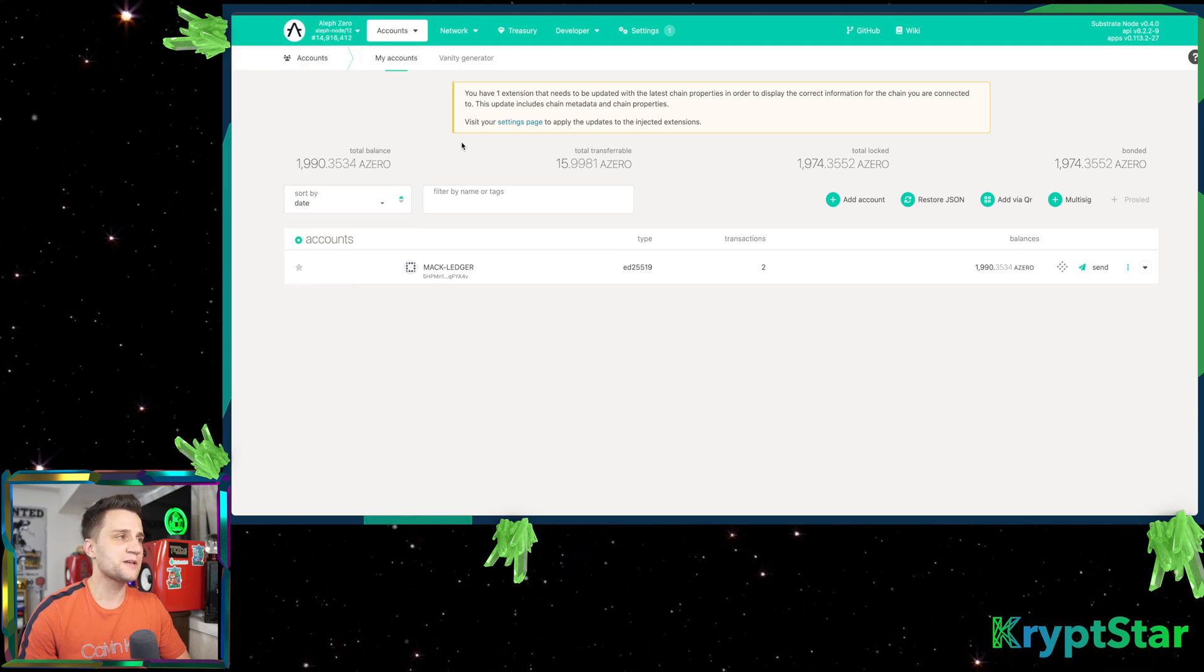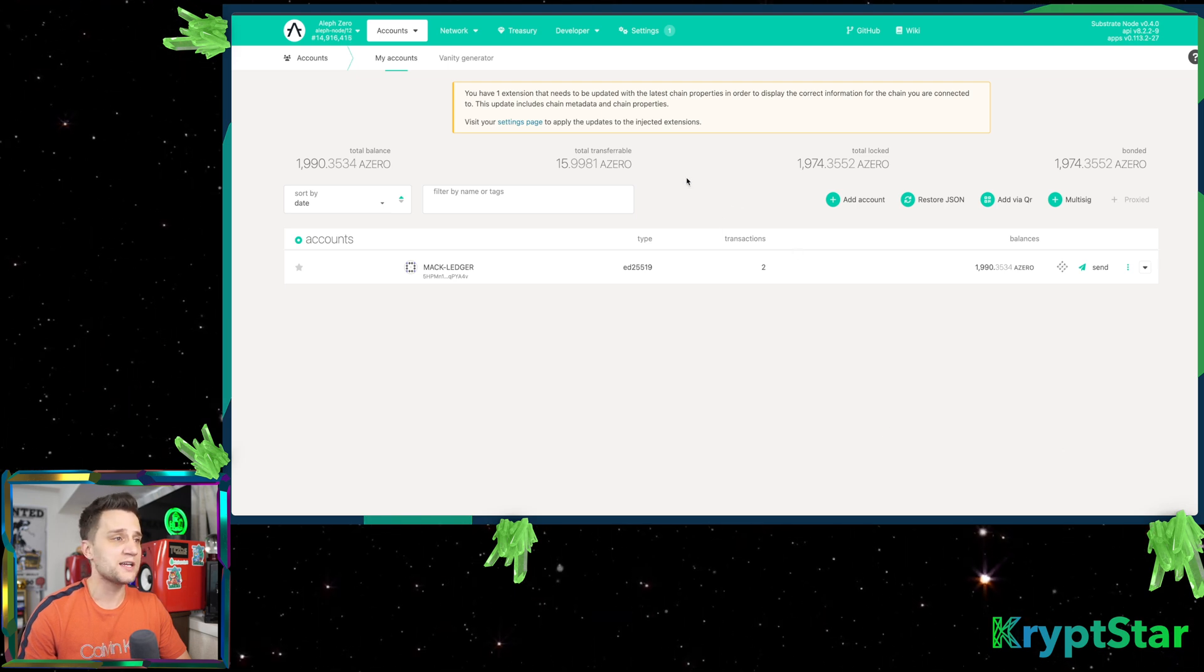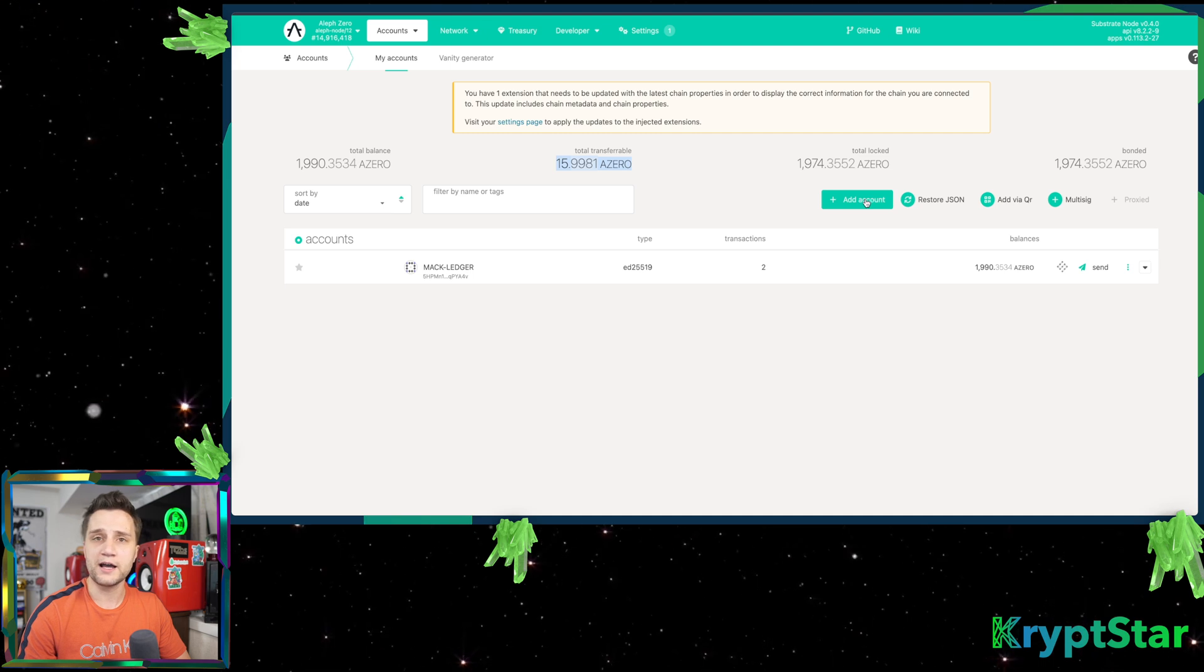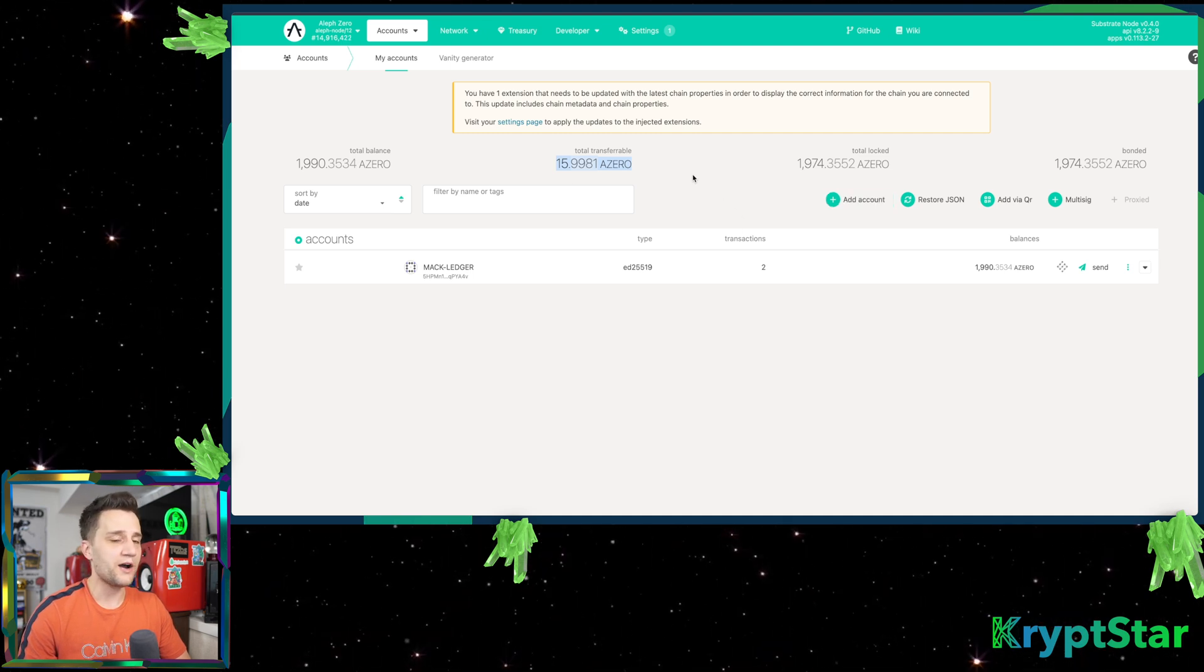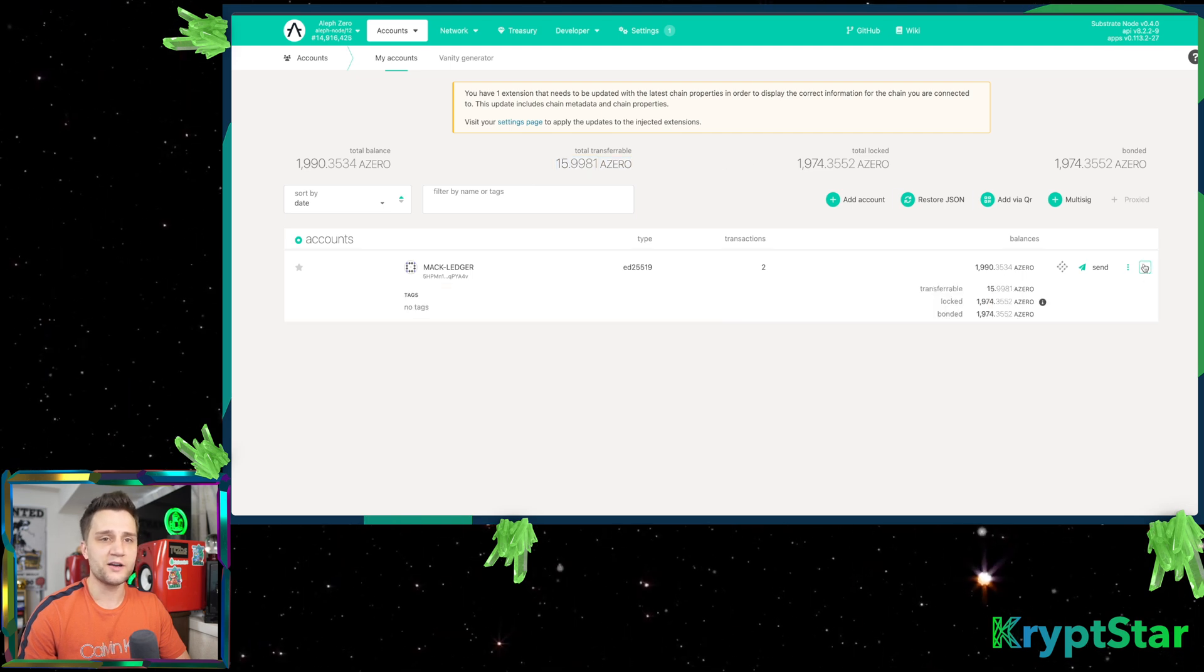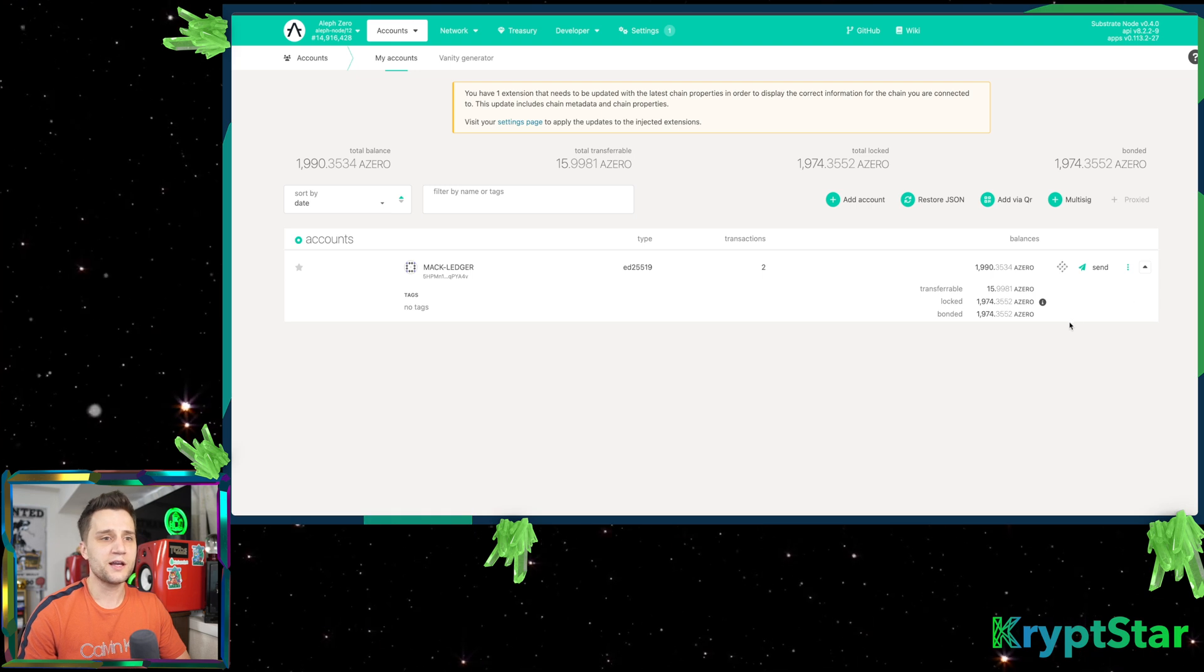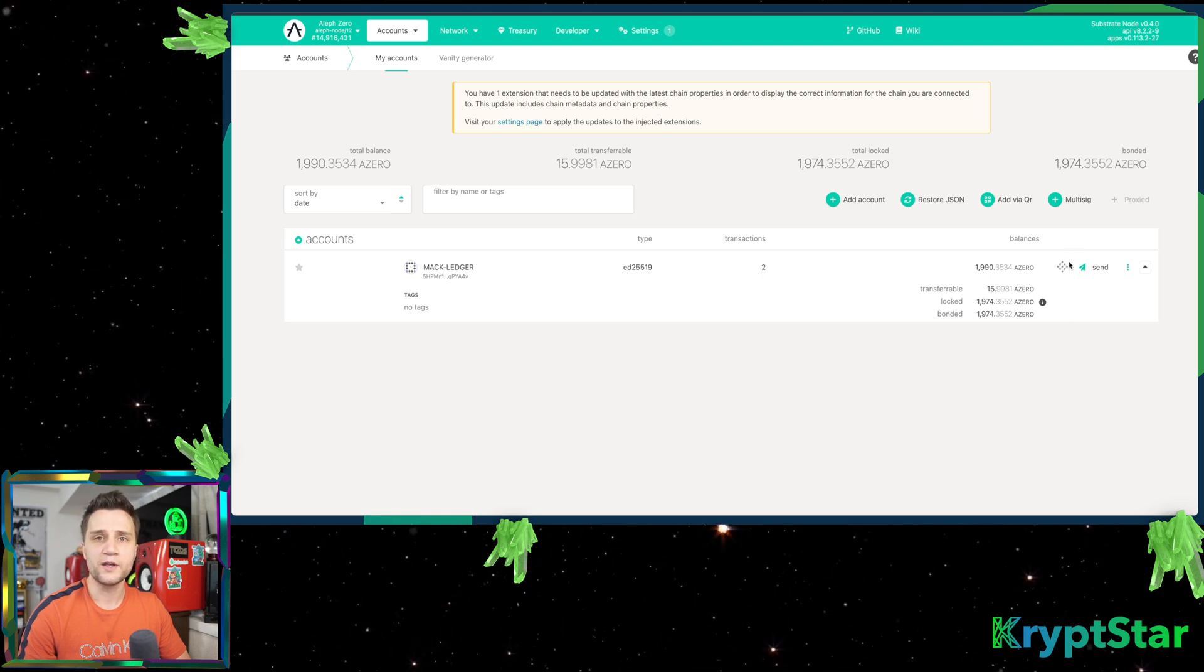Now you can see here it's been about four days since I made the last tutorial, so you can see I've made 15.99 A0 just by sitting and letting it stake. So how you can see this is you click on this little down arrow over here on the right. Go to my accounts and then come down here and it'll show you how much you have transferable.